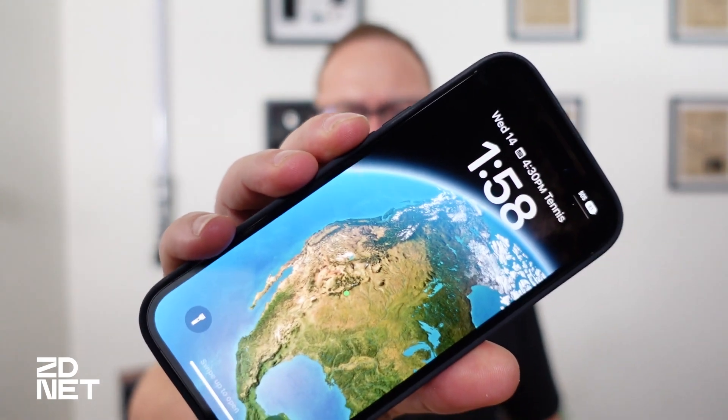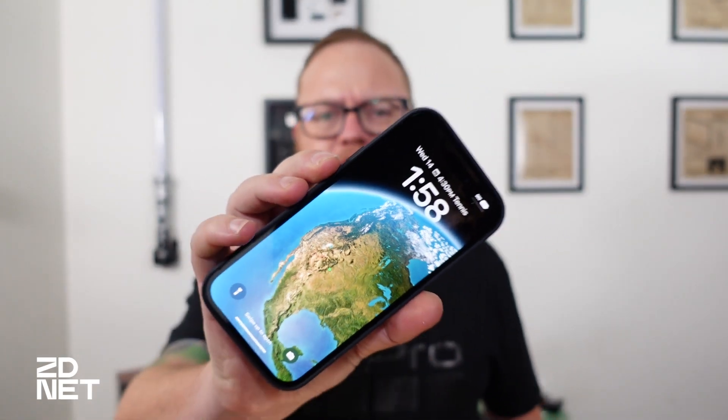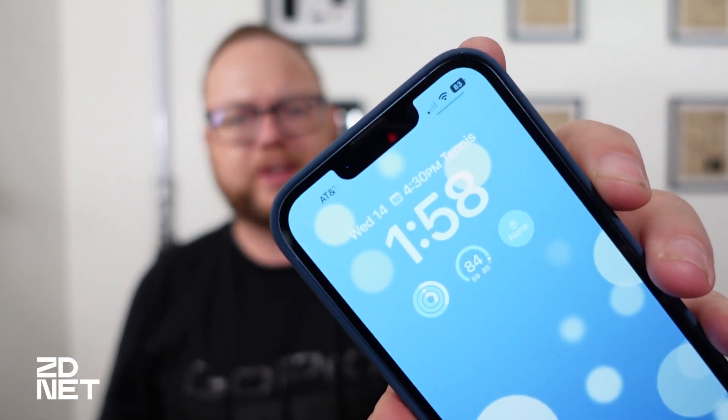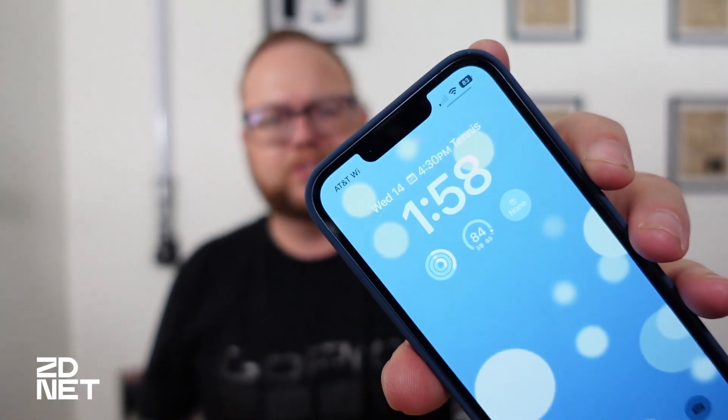Earlier this week Apple released iOS 16 and with it comes a lot of new features, but the biggest one — especially if you have an iPhone 14 Pro — just so happens to be the ability to customize your lock screen and do cool things like add widgets.